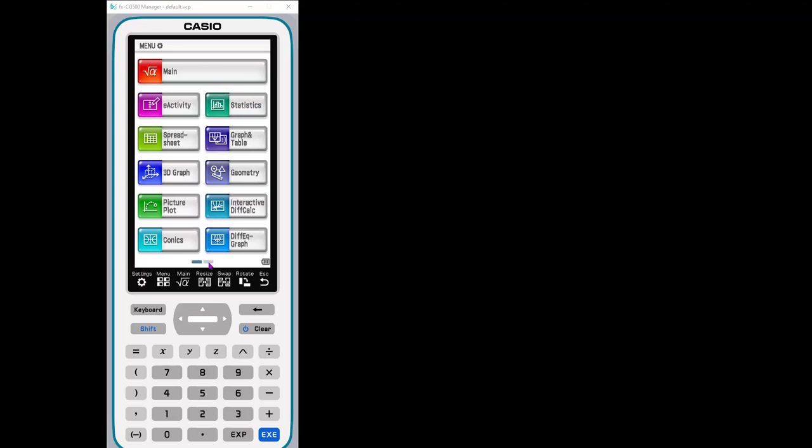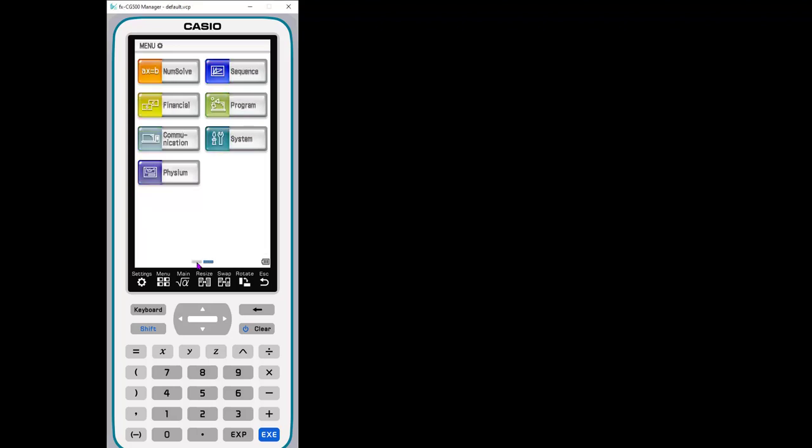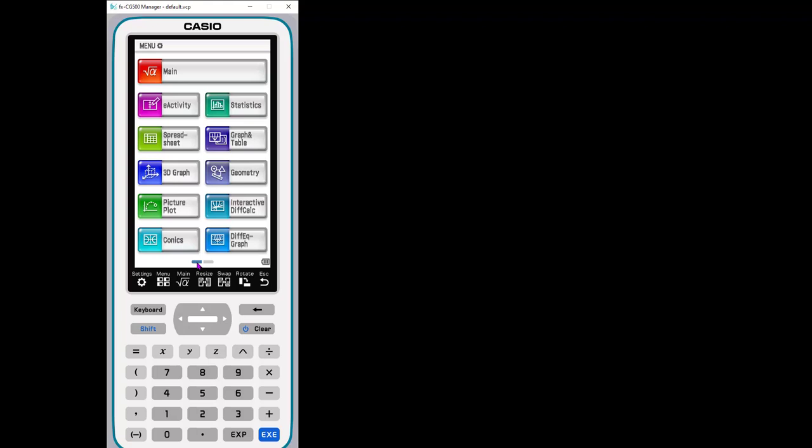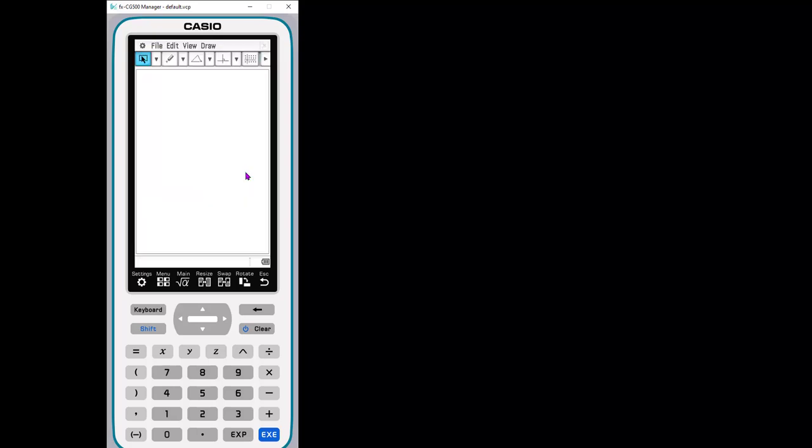So here's my main menu and I can simply toggle back and forth between my menu whether I have my stylus or right now I'm using my mouse because I'm using the emulator. I'm going to click the geometry app and you'll see that it brings a blank screen.